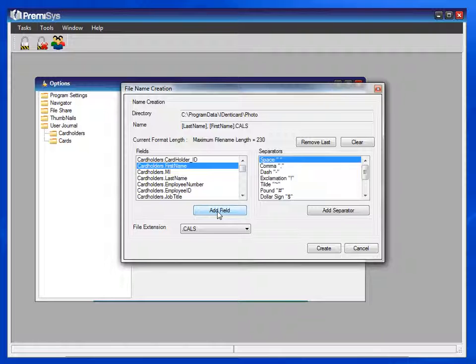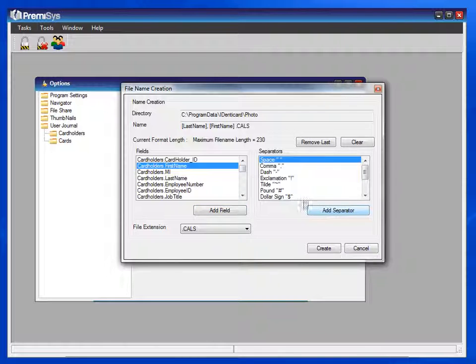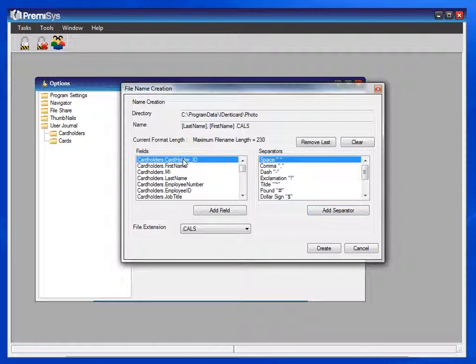Now, it would be fine to leave it at last name and first name, except if you have more than one person in your company with the same first and last name, your photos will end up being overwritten within that file share. So to prevent that, we need a unique identifier in this label. We recommend using the cardholder ID.